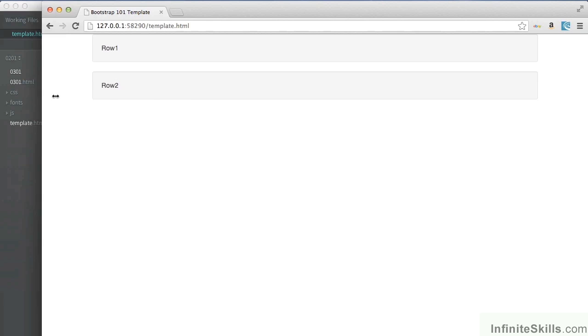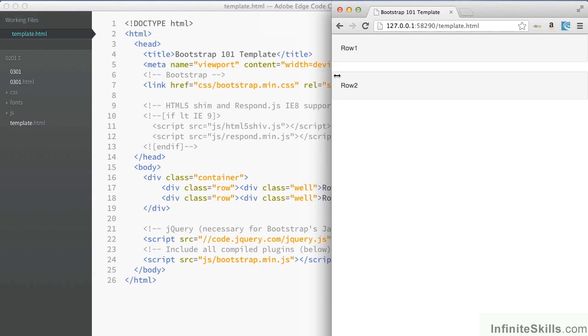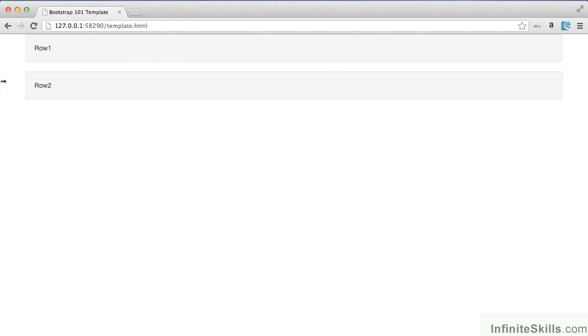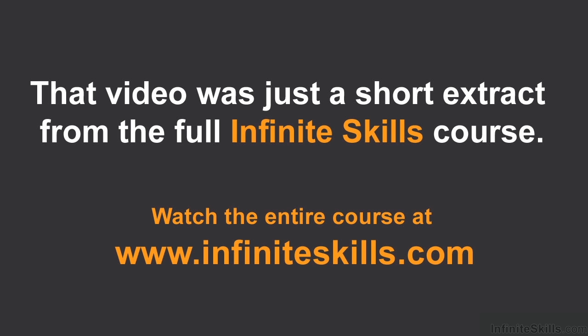No matter what happens, they'll be pushed down to clear the row above.